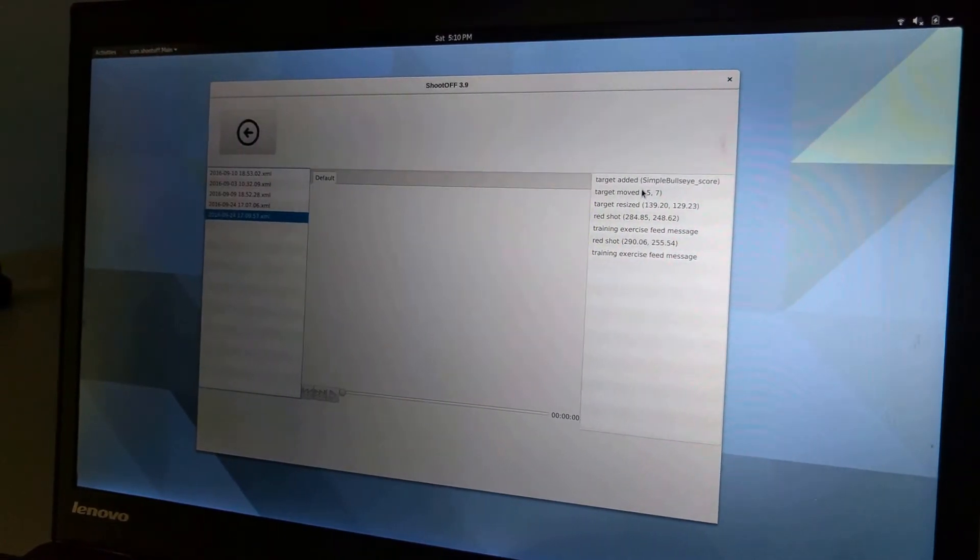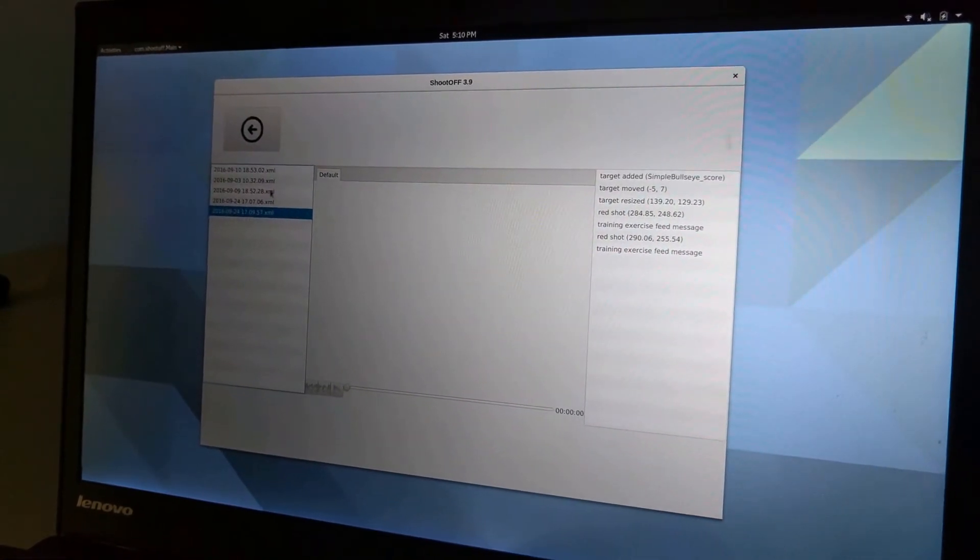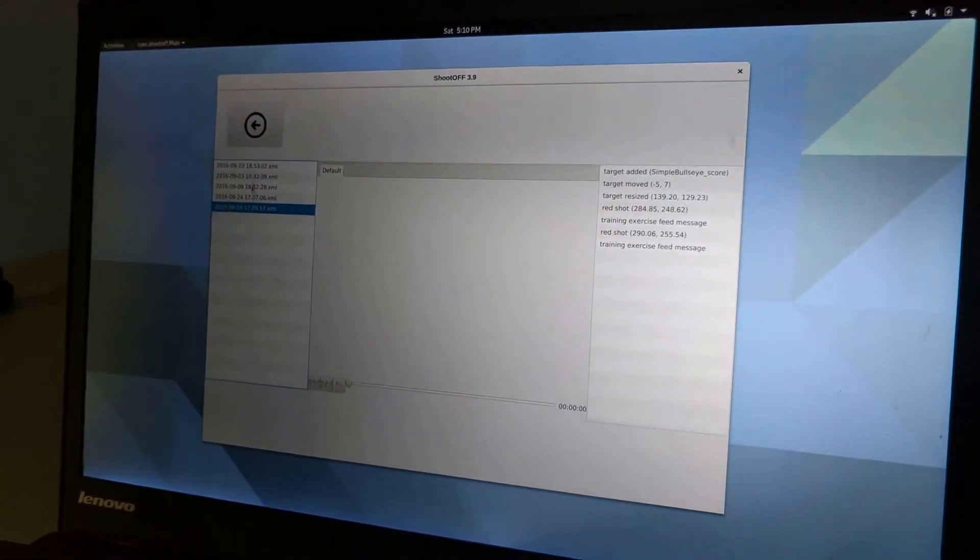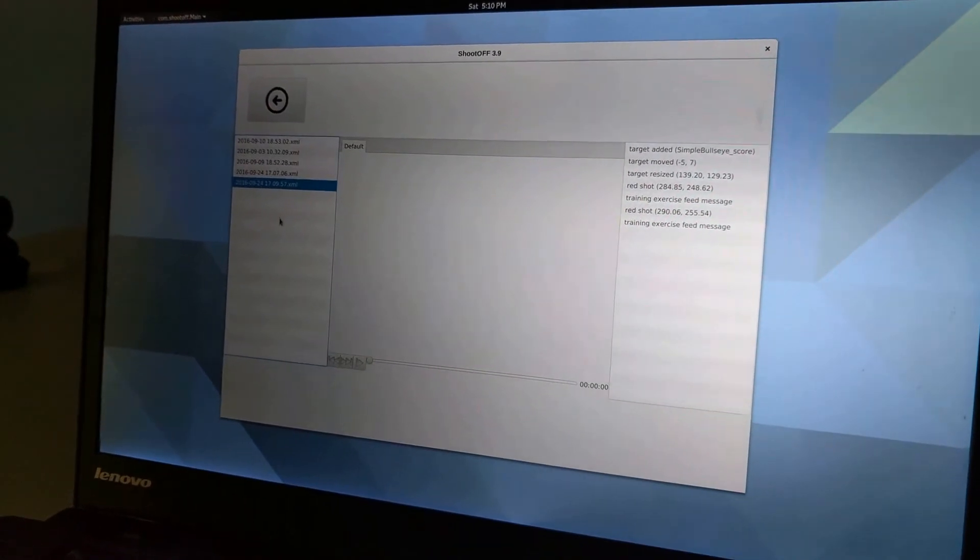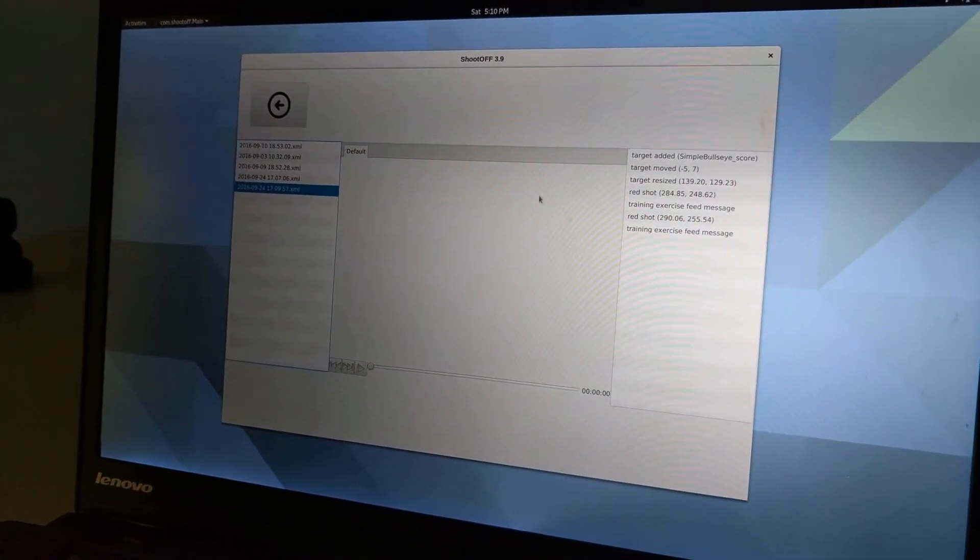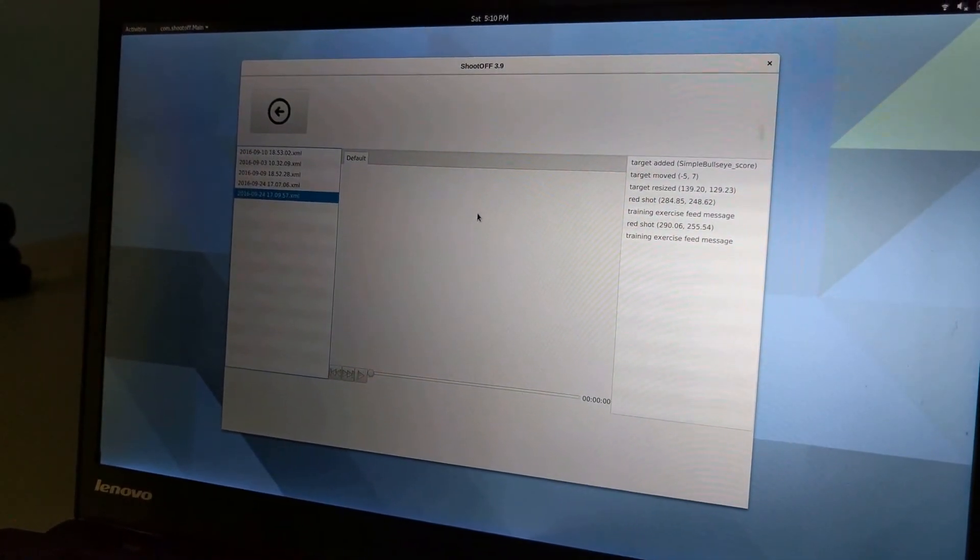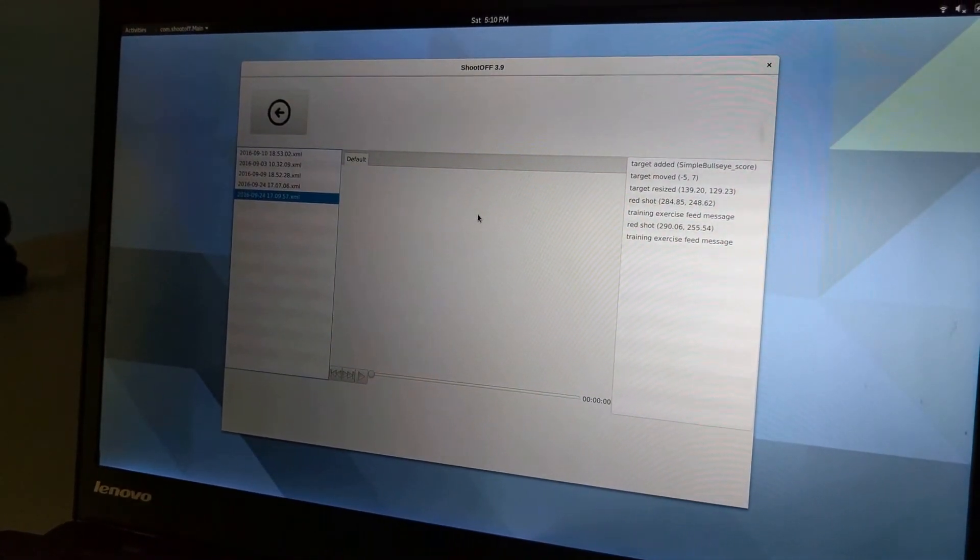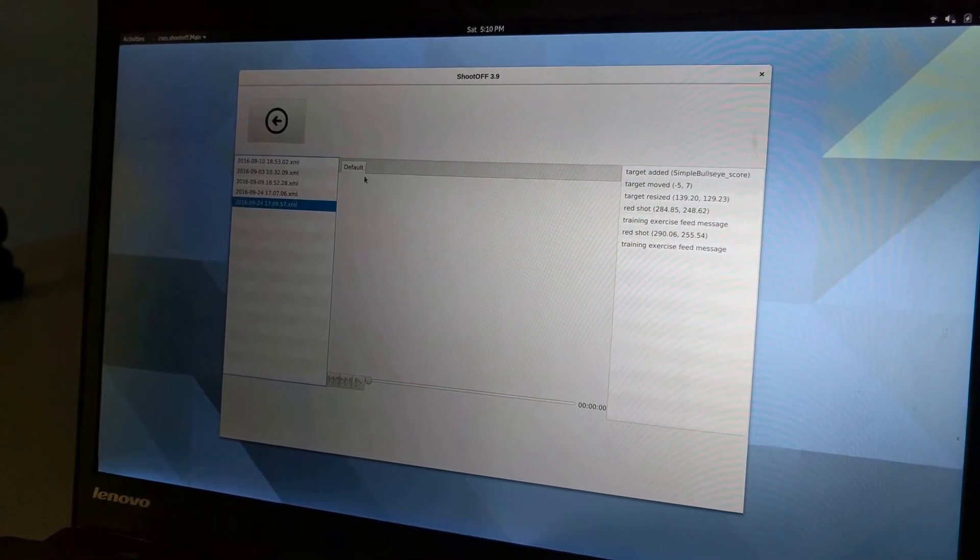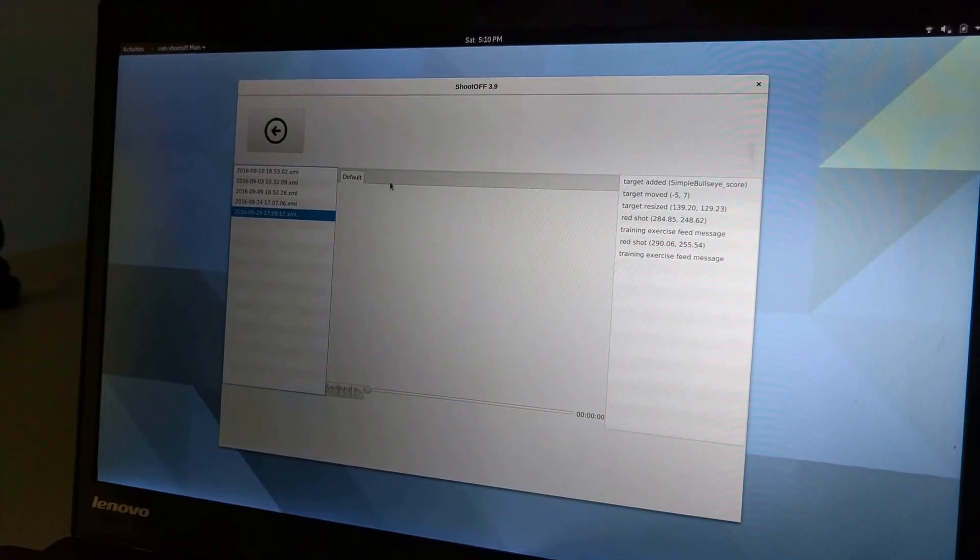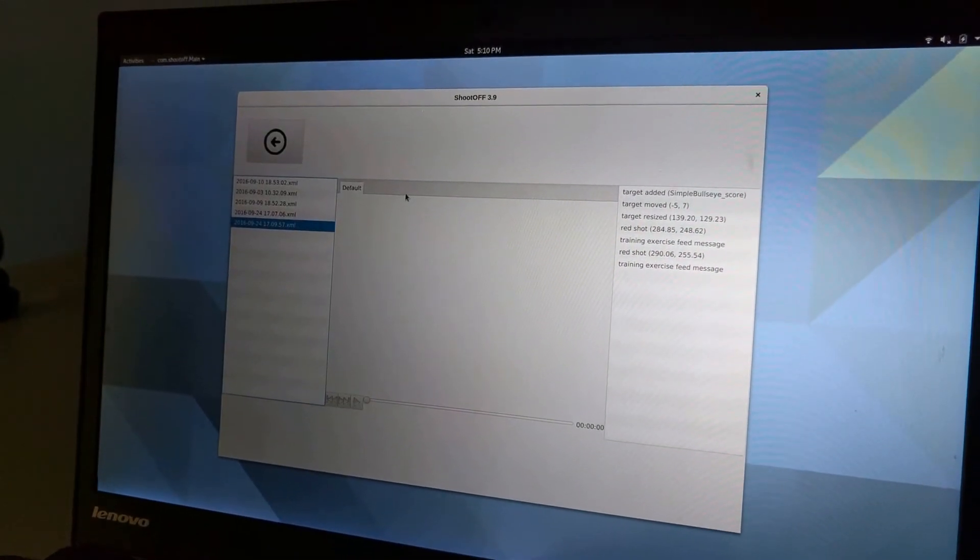What I'm going to see is all of my recorded sessions on the left over here. In the middle, it's going to show me a replay of the webcam feeds, and I'll have a tab for every single camera that I have added.